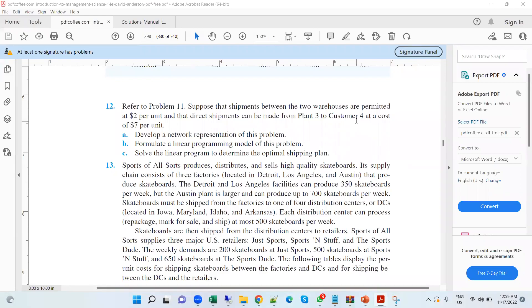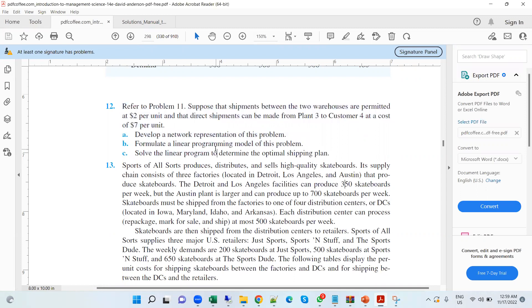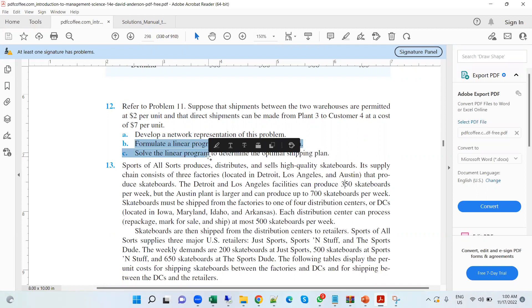Hello everyone, I'm back with another question. Question number 12 says refer to problem 11. Suppose that shipments between two warehouses are permitted at $2 per unit and so on. As you can see on the screen, it has three parts: develop network representation of the problem, formulate linear programming, and solve the linear programming.